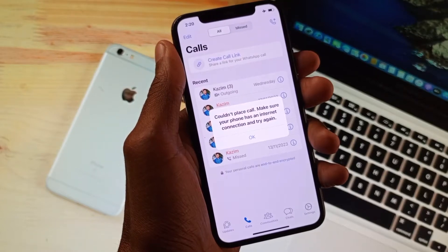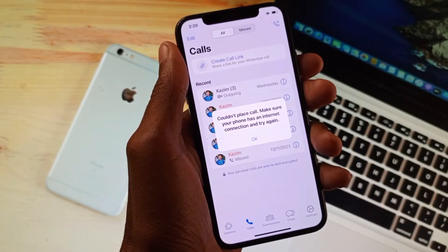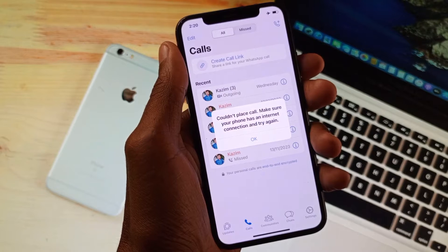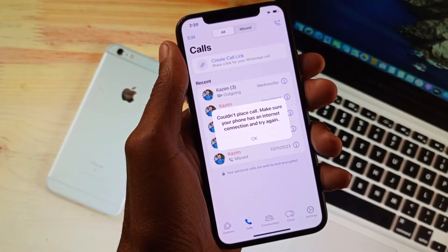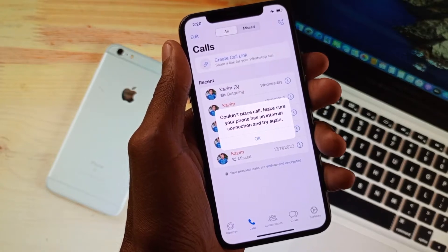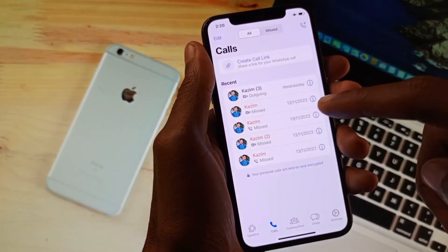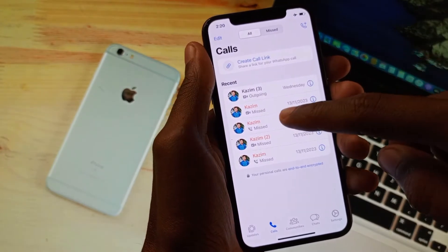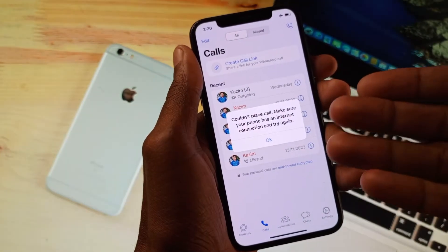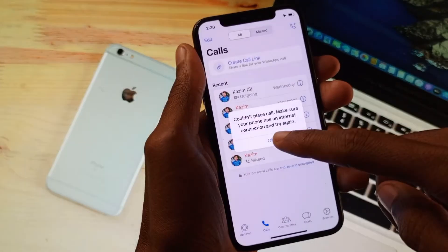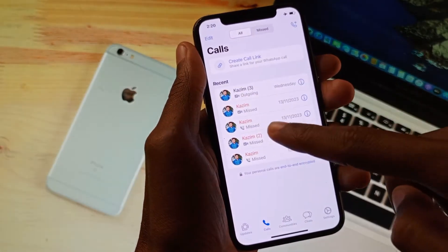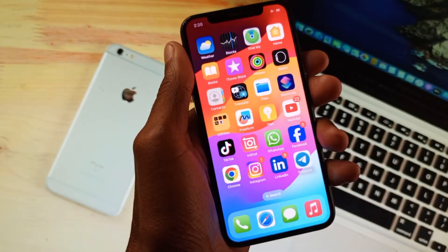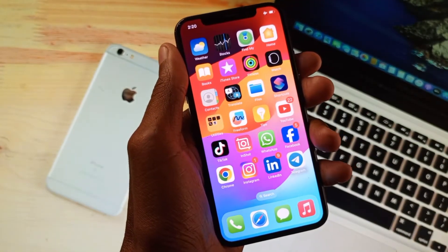Hello guys, welcome back to my YouTube channel. In this video I am going to show you how to fix the WhatsApp 'call not placed' error. When you want to make a call on WhatsApp on iPhone, I am facing this issue again and again. Simply you can fix this problem, so let's start without wasting any time.